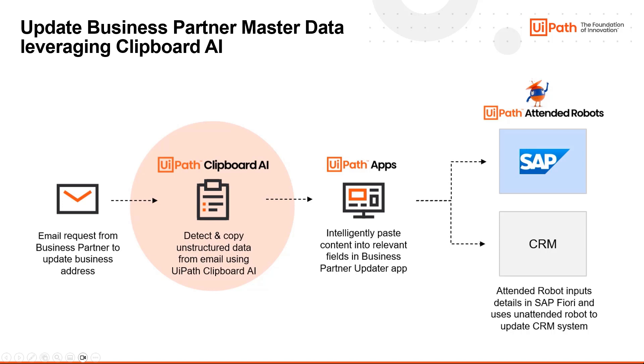In this demo, we use Clipboard AI to intelligently capture business partner information from an email and intelligently paste that information into a UiPath app.